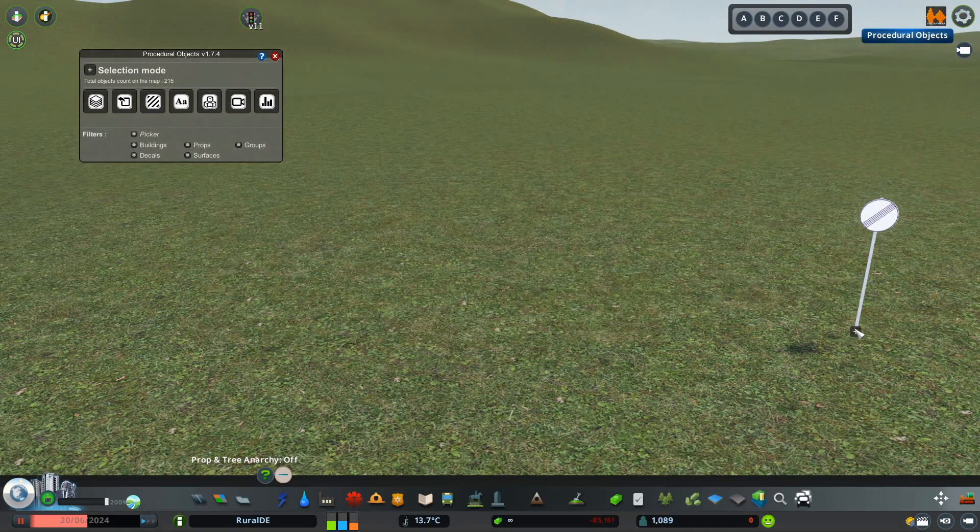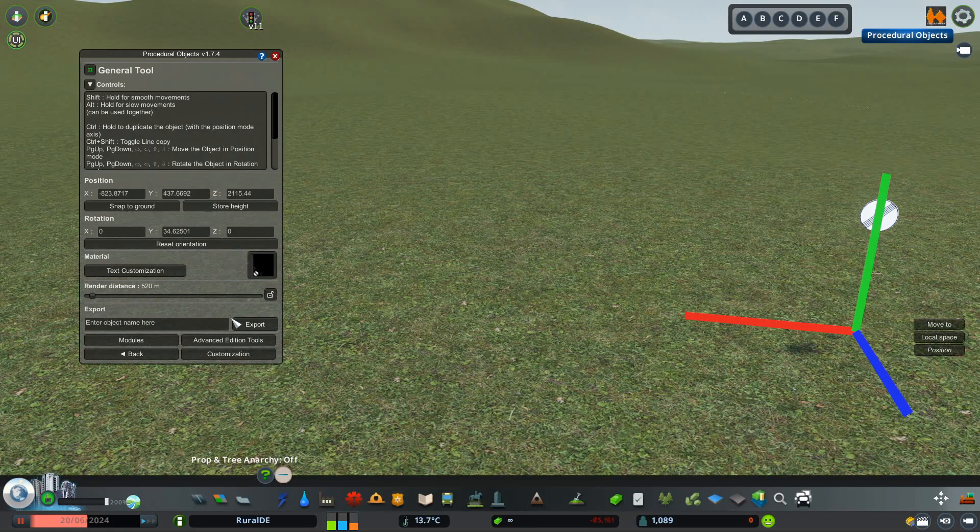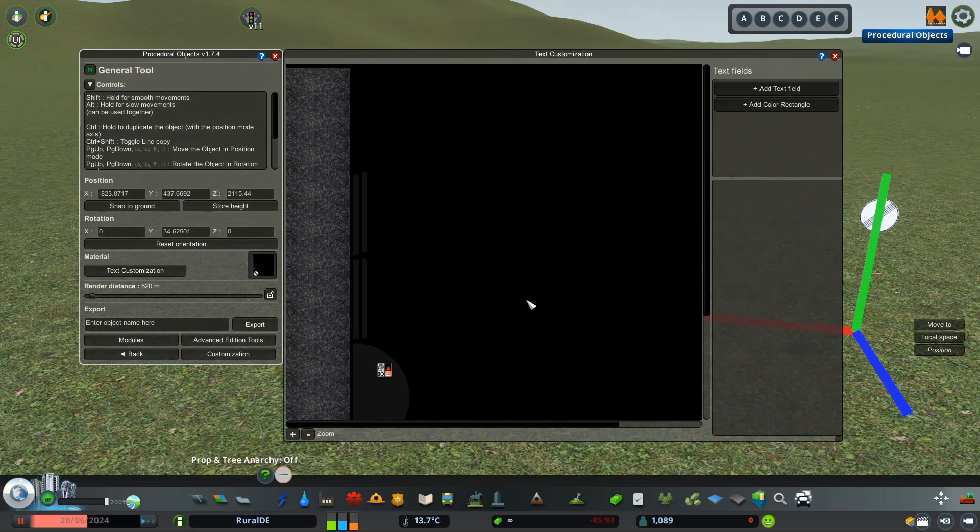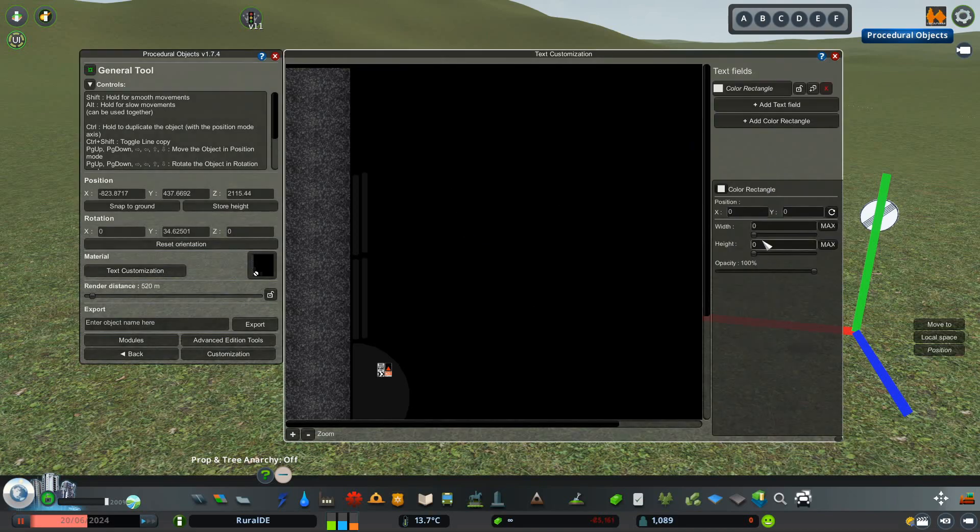Next up, click the little plus icon near the object you want to edit and press the Edit button. Find the Text Customization button and click on that. Now we can really start creating the logo.